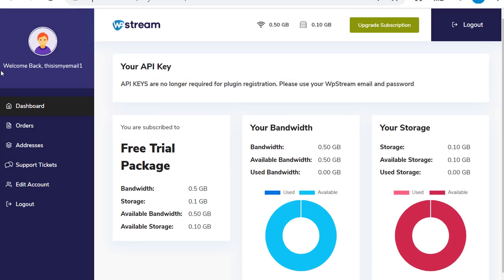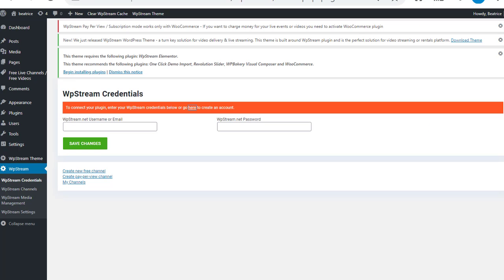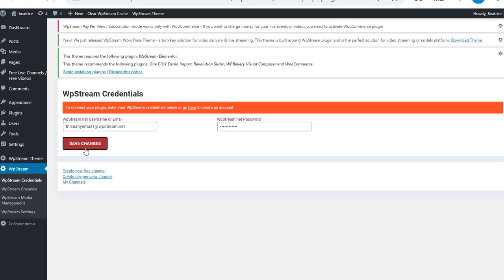Now it took you to your account page on WP Stream, so go back to WordPress and type in your email and your password that you just used to register yourself with. Click on save changes.